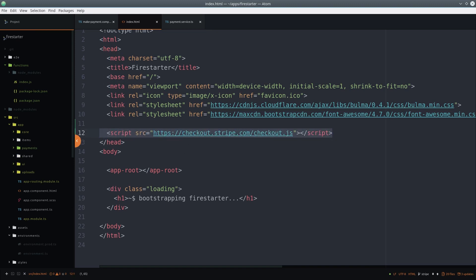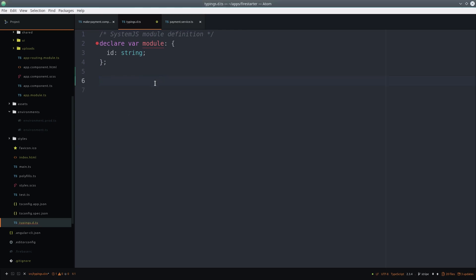From there we need to add the Stripe checkout library to the index.html file. And the final step is to make TypeScript aware of the Stripe checkout class, which you do in the typings.d.ts file.